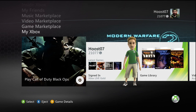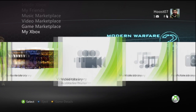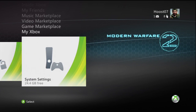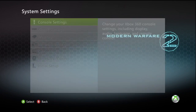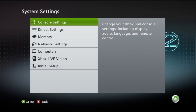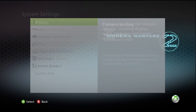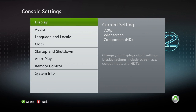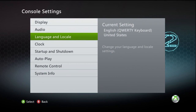The first thing you want to do is start from your Xbox dashboard and go to your Xbox settings. Go into console settings and then language and locale.